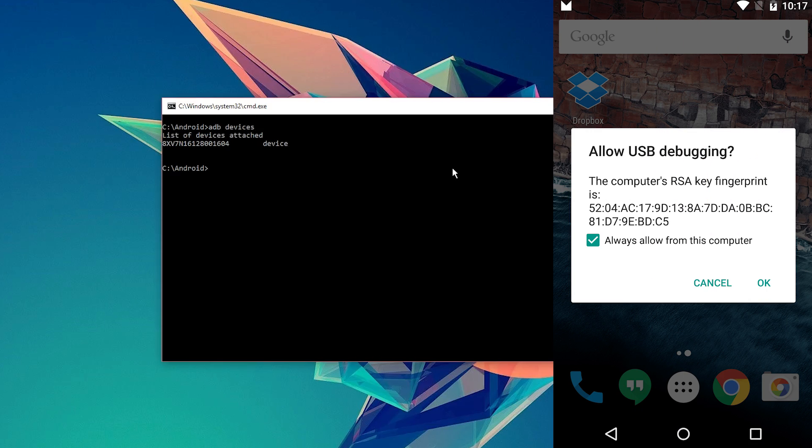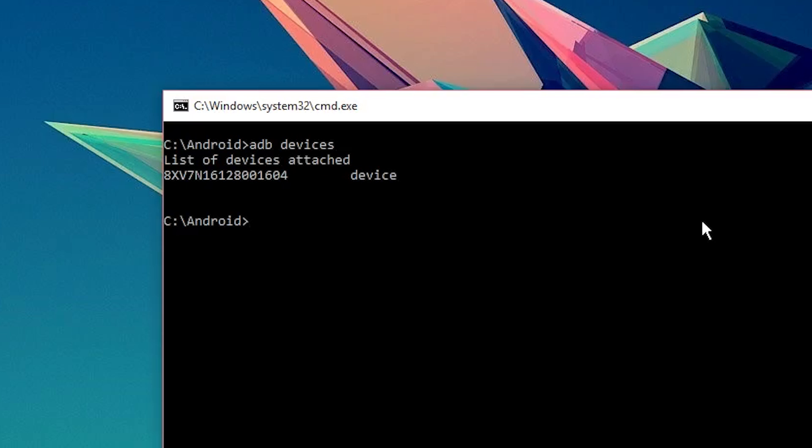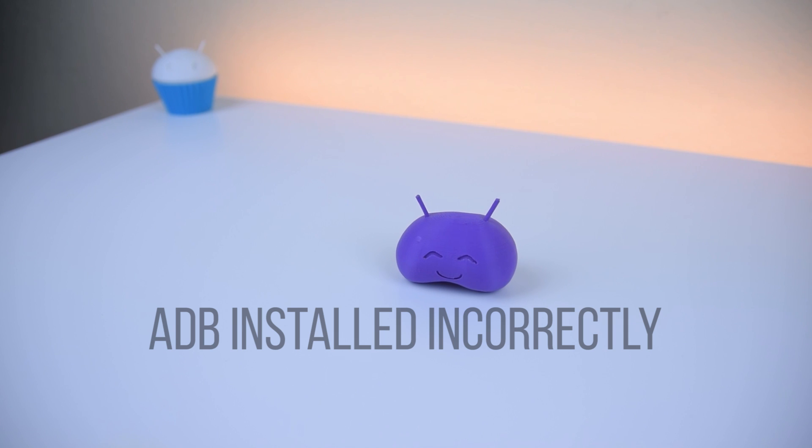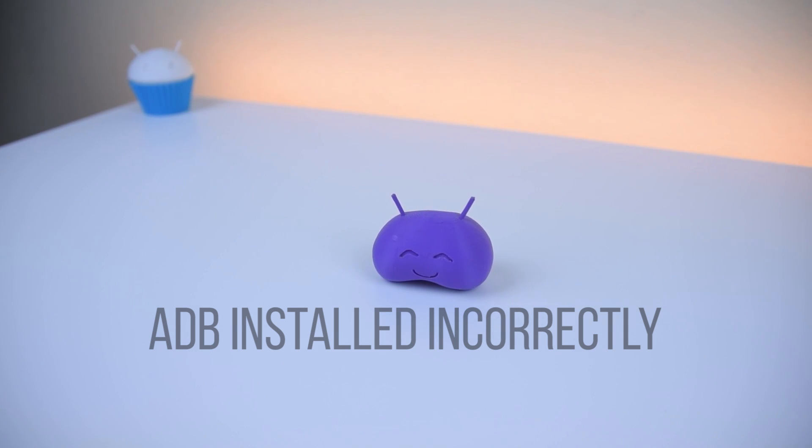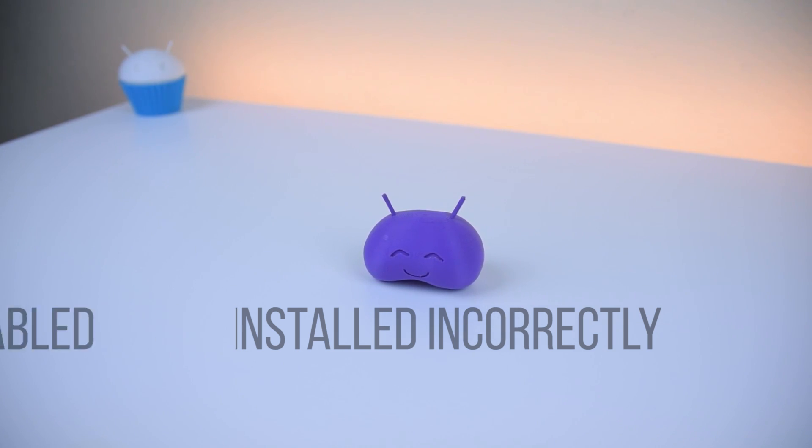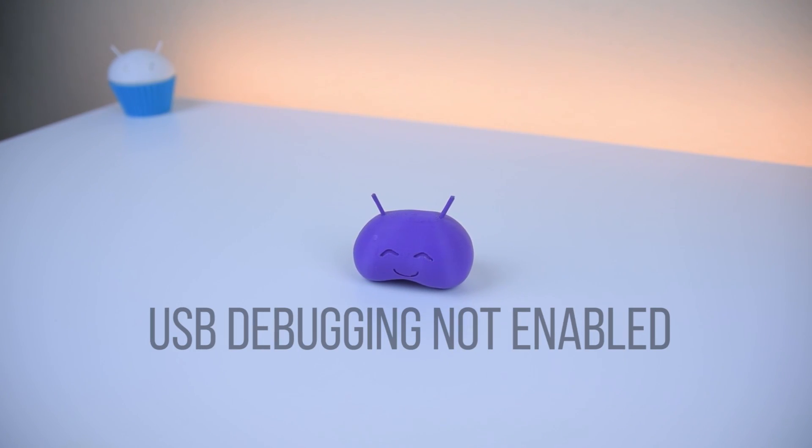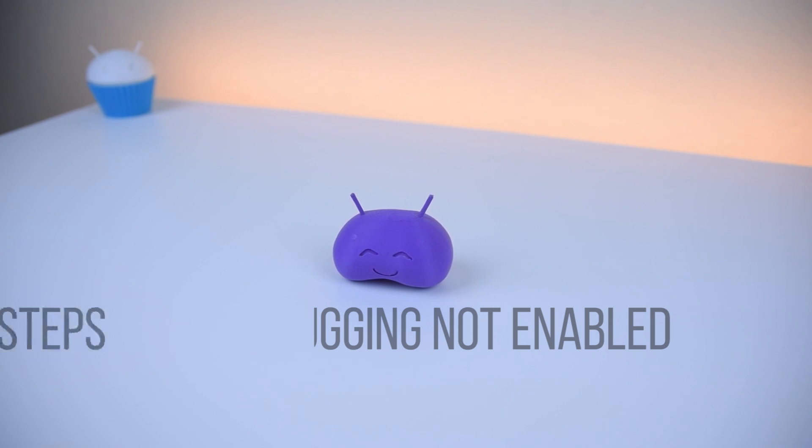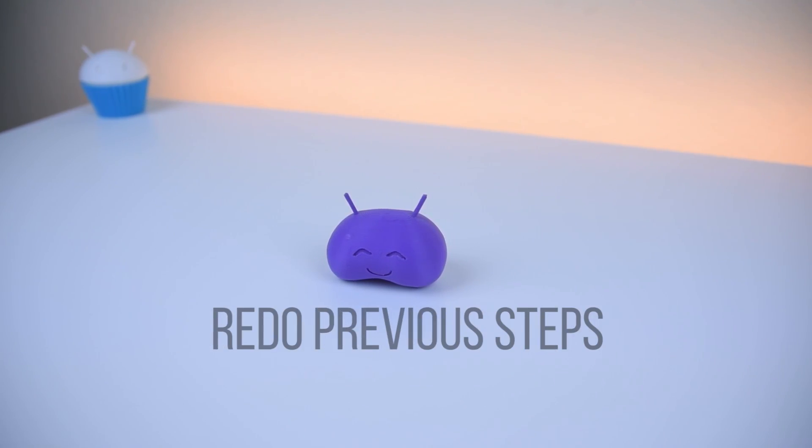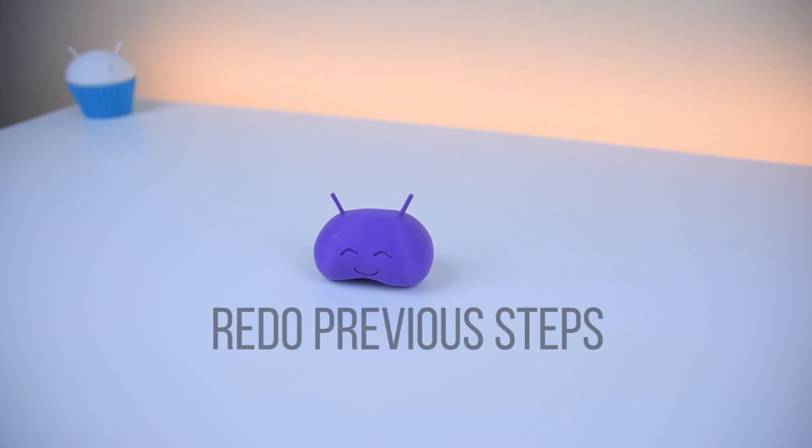Now, most of the newer devices will ask you to authorize that computer for ADB access if you haven't already used it previously. Once authorized, if you don't see a serial number attached to the list of devices, you either installed ADB incorrectly or you don't have USB debugging enabled. So, go back and do these steps all over again, try to see if you can fix it.